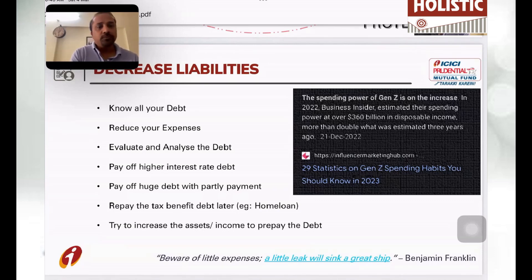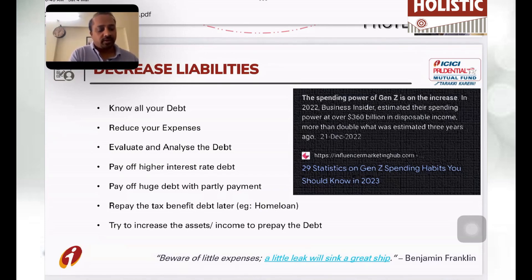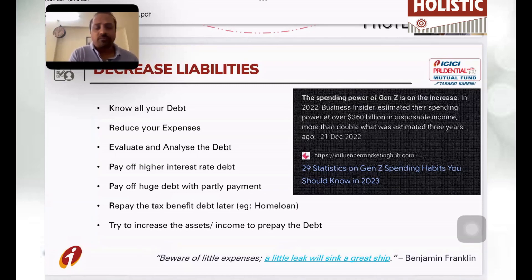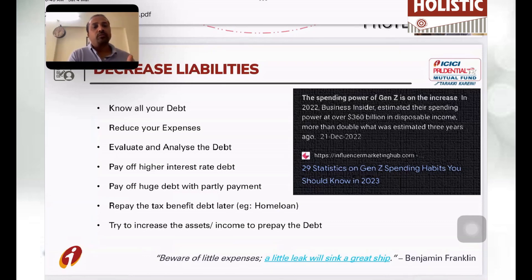The next point is to try to increase your assets. That's what we always say — try to build up assets, whether it's mutual funds, property, or fixed deposits. We are not against any of those. If you are able to build up more assets, it's going to give you a much smoother ride.